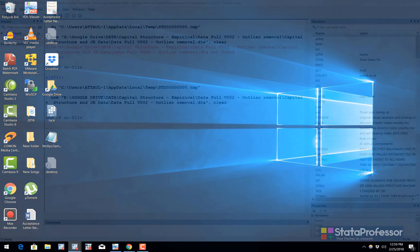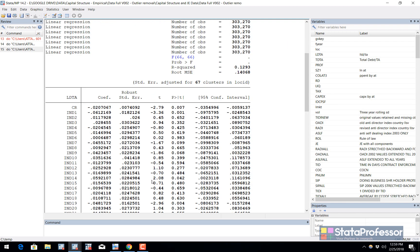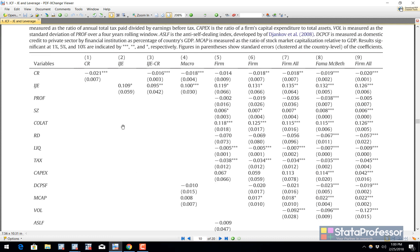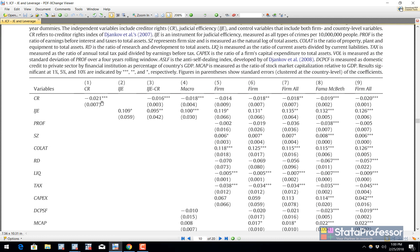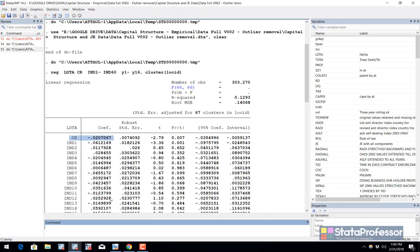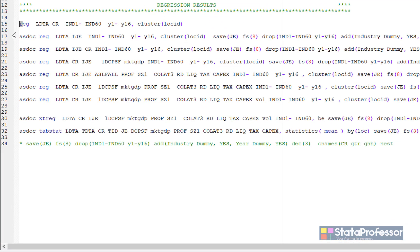The first command estimated in this paper starts with long-term debt as the dependent variable and creditor rights as the key independent variable. Let me estimate this regression. This is the coefficient of creditor rights — minus 2.7 — which is reflected in the paper as minus 0.02. We are not reporting any other statistics with that.